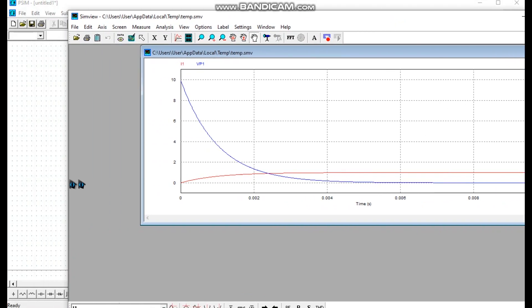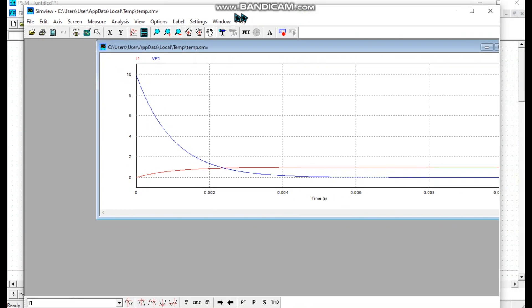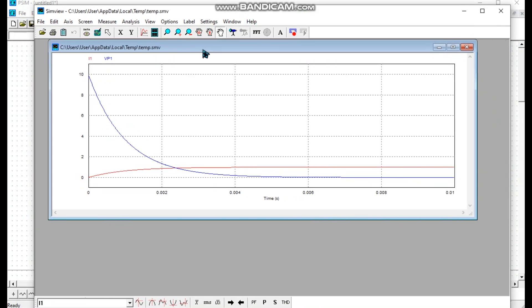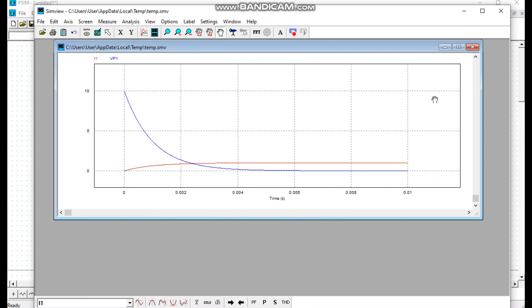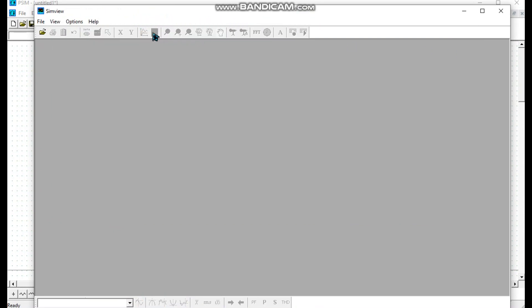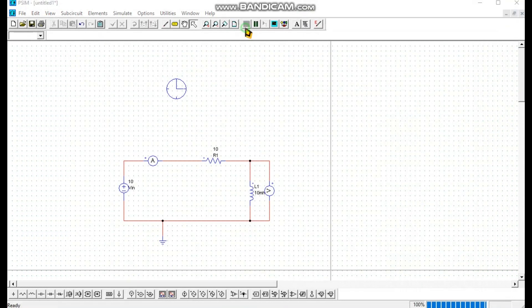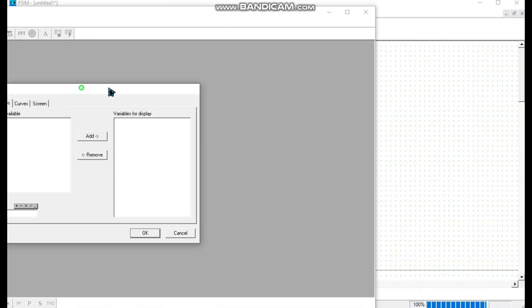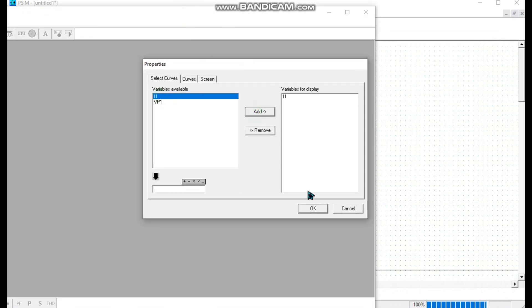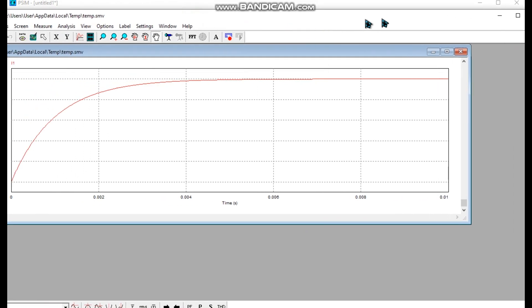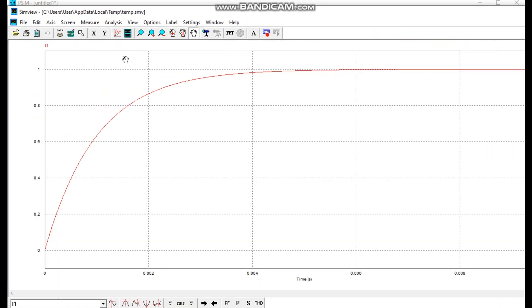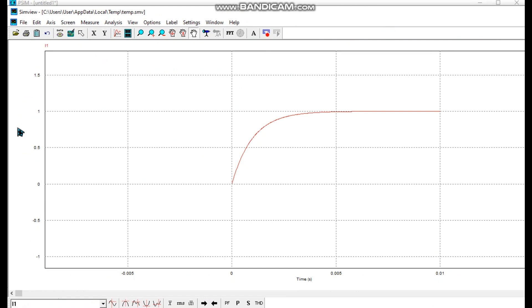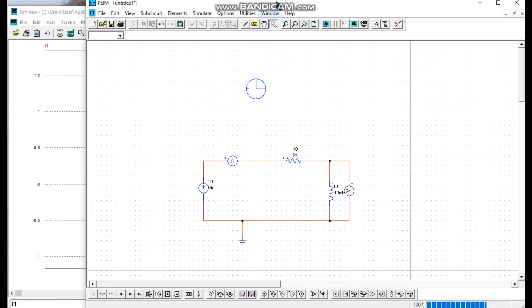We check i1 and v1 and see the graph. We can split the graph. So this one graph has i1 and v1 — you can change them into another window. In this window we see i1 and press add, then OK. Then we split the window so v1 will also appear in another window.